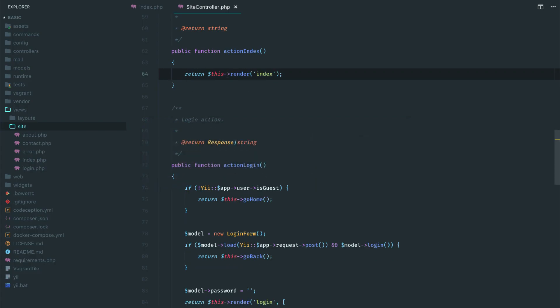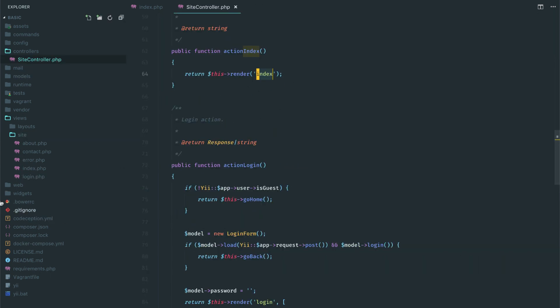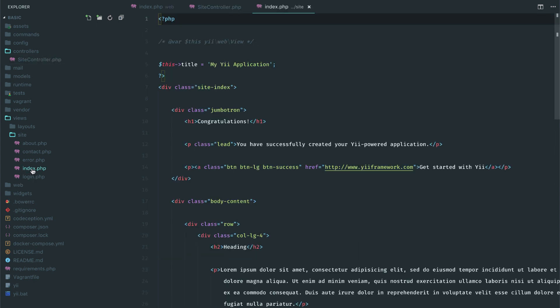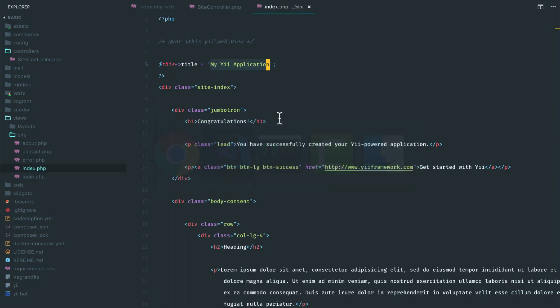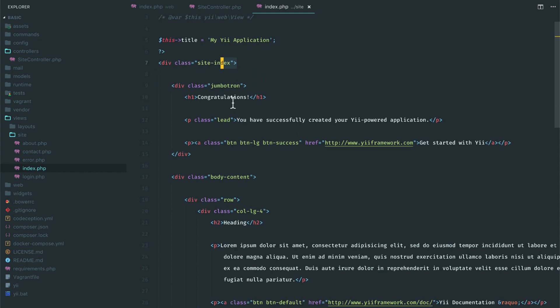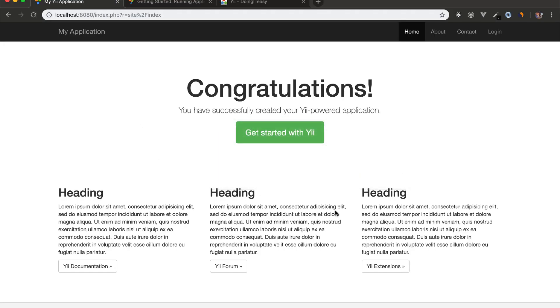Now let's see what is inside this index directory file. Oops, I opened the login. We want the index. So it says the title is my application. All right. It says my application. Next, we have a div with site index. We have this congratulations string and all of this HTML. All right.